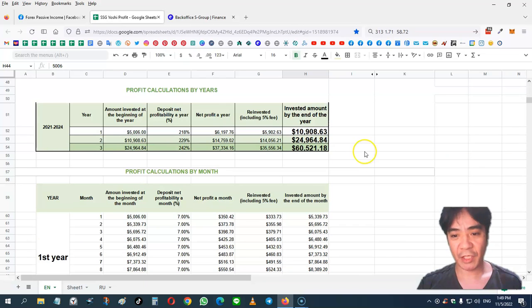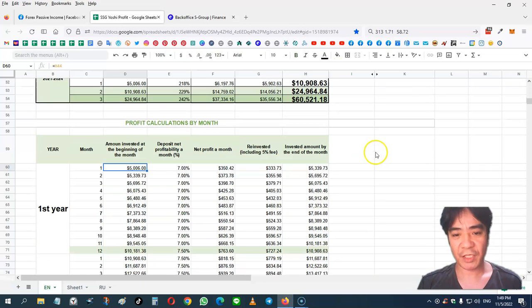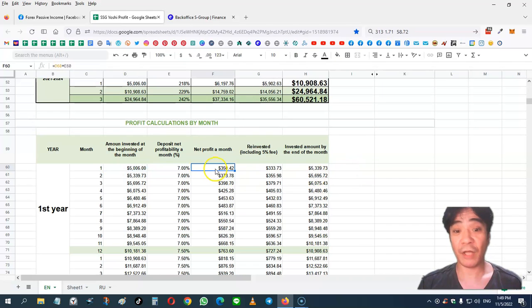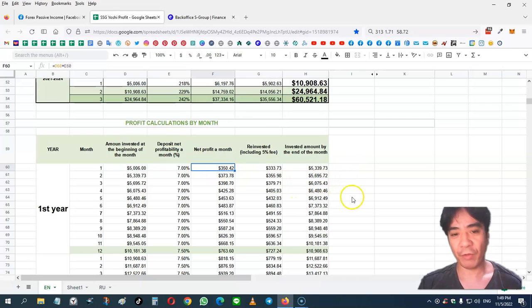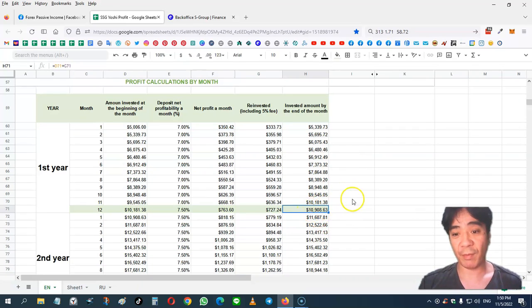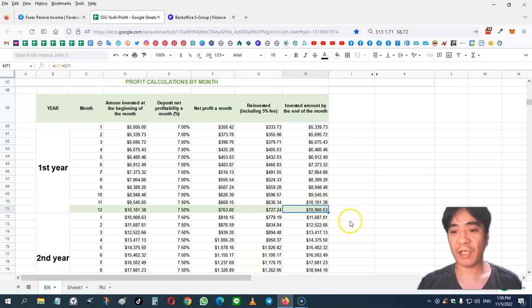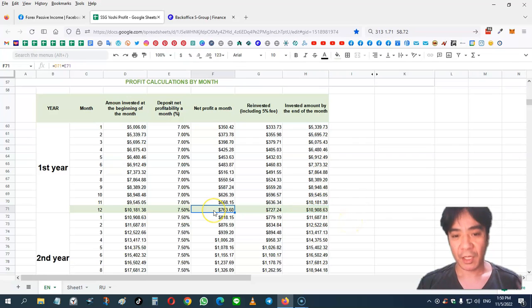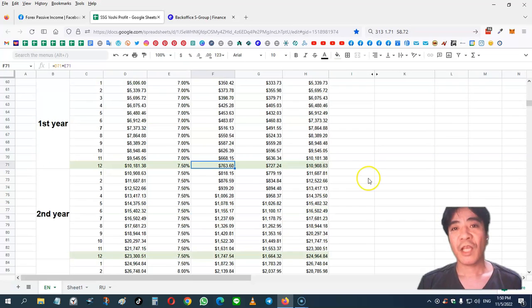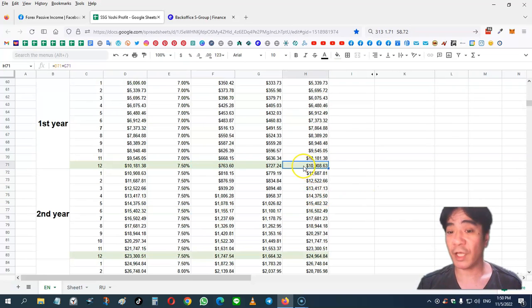In my case, I start with $5,600. Then I'm making about $350 per month and keep compounding. And after one year, my capital becomes double at $10,908. At this time, I'm making $763 per month. If I decide to withdraw this capital, I can do that.